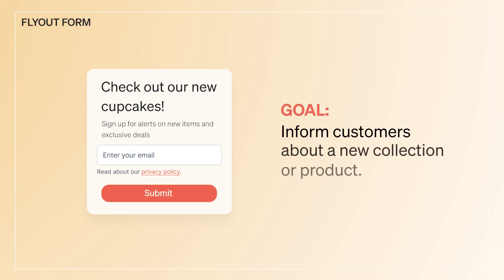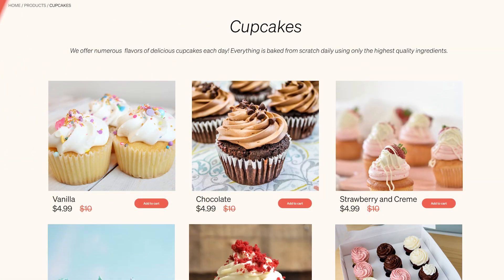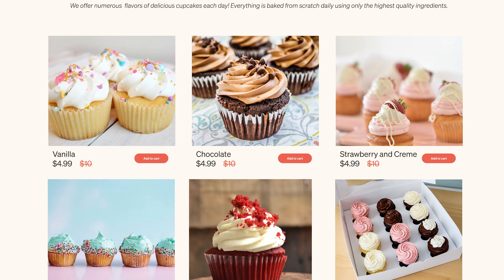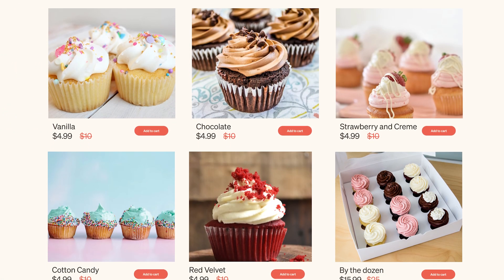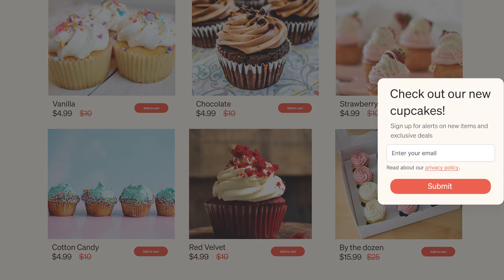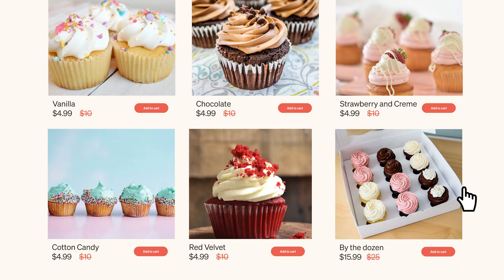When it comes to informing customers about a new collection or product, their team uses a fly-out. Since visitors can still scroll and navigate your site while your fly-out form is open, they are great for capturing customers' attention without interrupting the browsing experience.